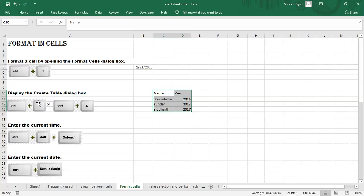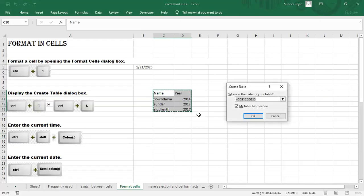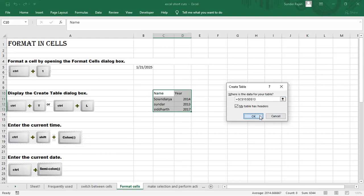Now, to create a table, select a cell and use Ctrl+T or Ctrl+L. So Ctrl+T will create a table with your selected rows and columns.